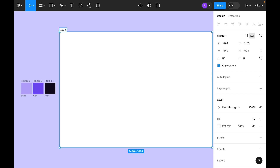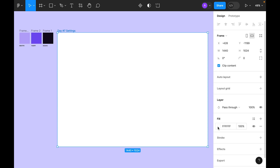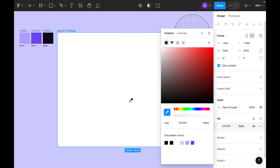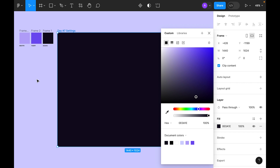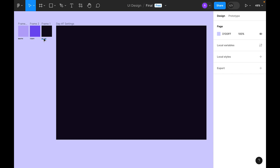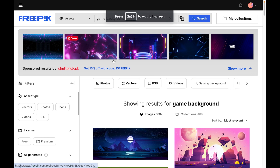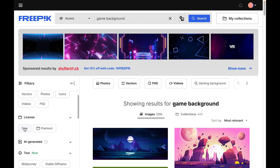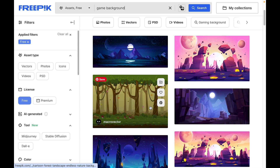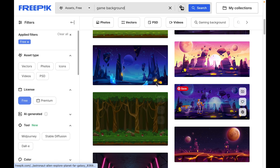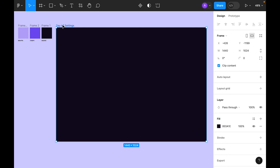Let's rename this frame. Go to fill and from the fill let's choose this dark color — I have already provided the color code so you can use the same if you want. On the pre-picked side I searched for a game background and found some great free images.